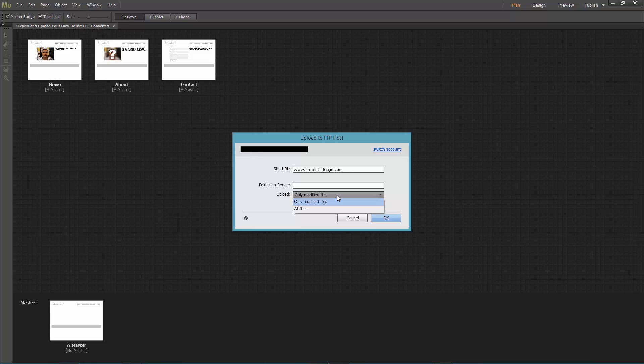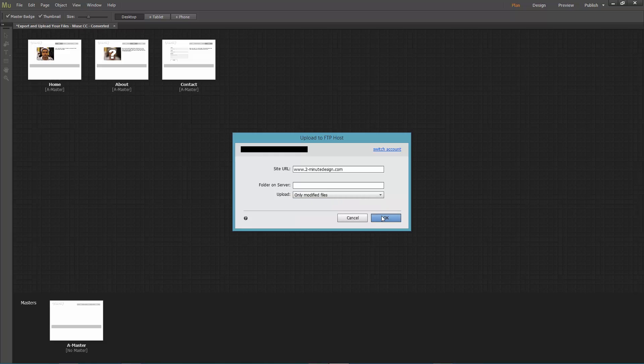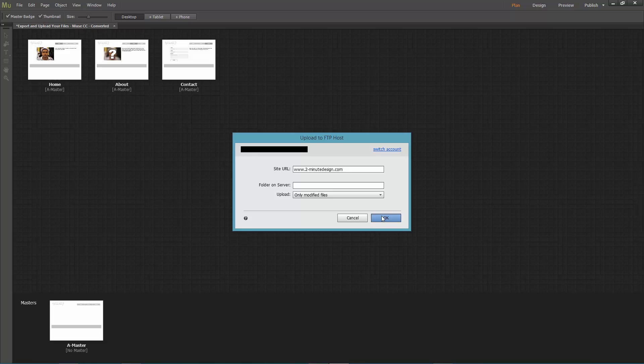But later when you want to make a change to your web design, you don't have to re-upload everything, just the modified files. Hit OK and Muse will start uploading.